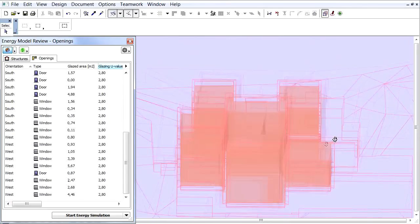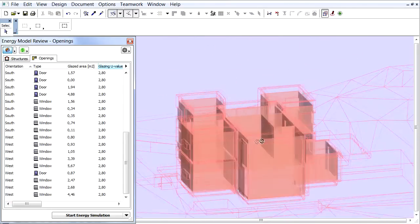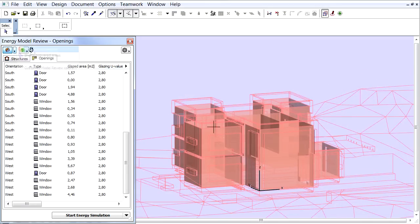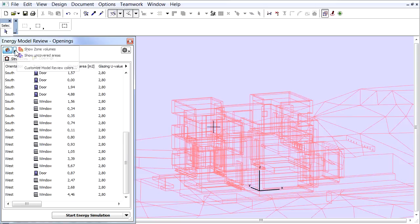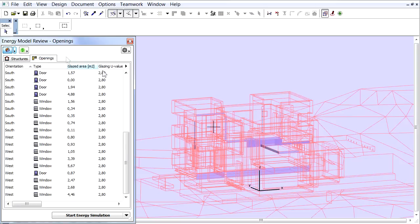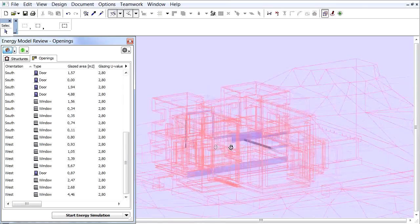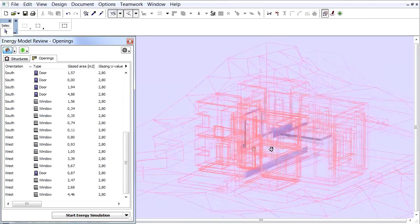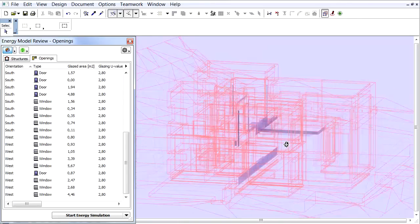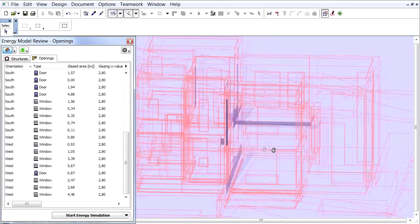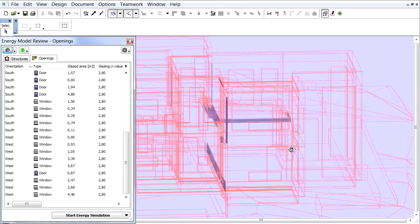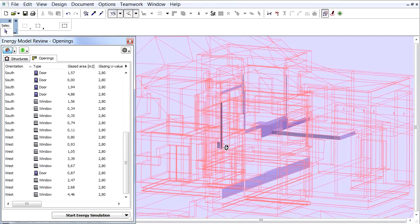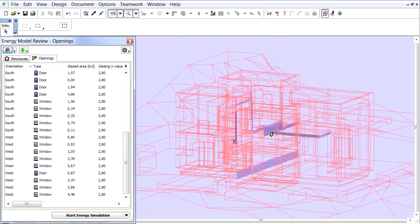Let's click the right-pointing arrow button again to hide the Show Zone Volumes, and now select the Show Uncovered Areas command. This highlights the surfaces that don't have space boundaries associated to them. Ideally all Building Structure and Opening surfaces are covered by space boundaries, so these uncovered areas indicate model inaccuracies.